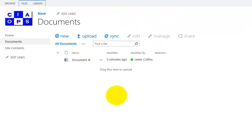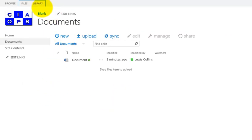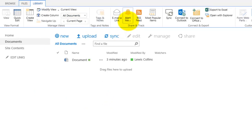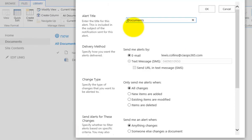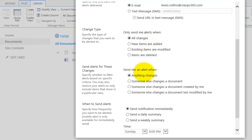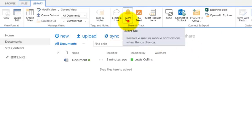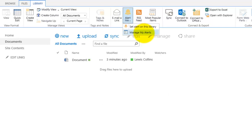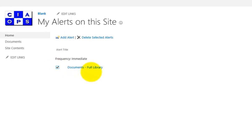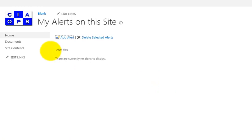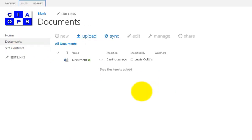Be very wary of overloading yourself with too many notifications. To control this, go to Library, then Alert Me, then Set the alerts for this document library. The current settings show all changes, alert when anything changes, and send immediately. To remove the alert from the whole library, go to Alert Me, select Manage Alerts, select the library alert, and delete it. Now there are no more alerts set on this document library.